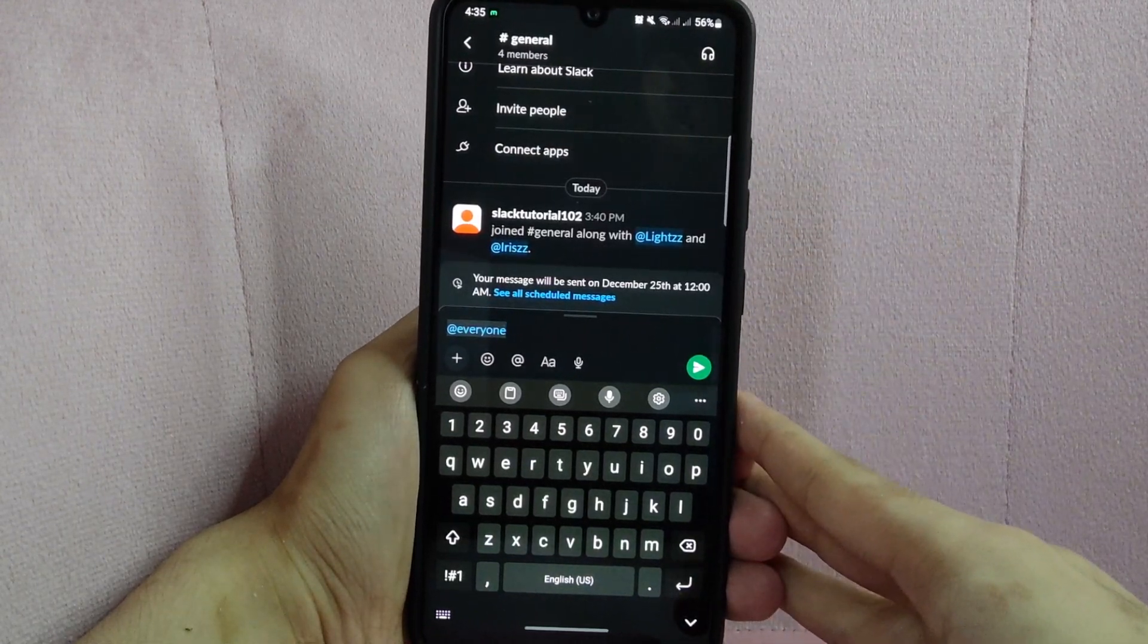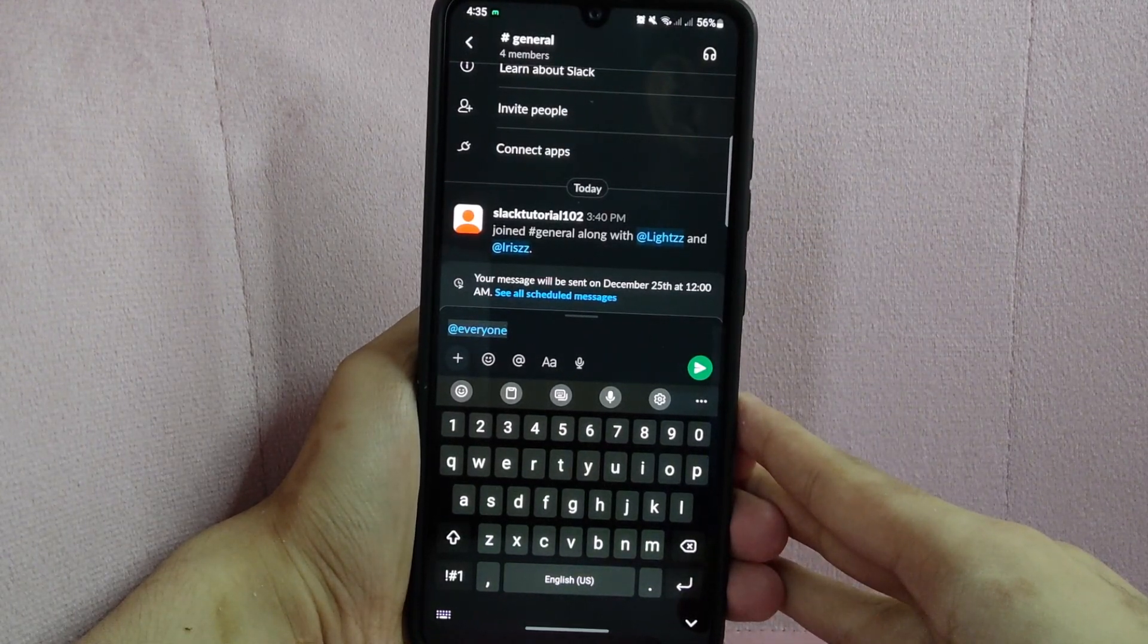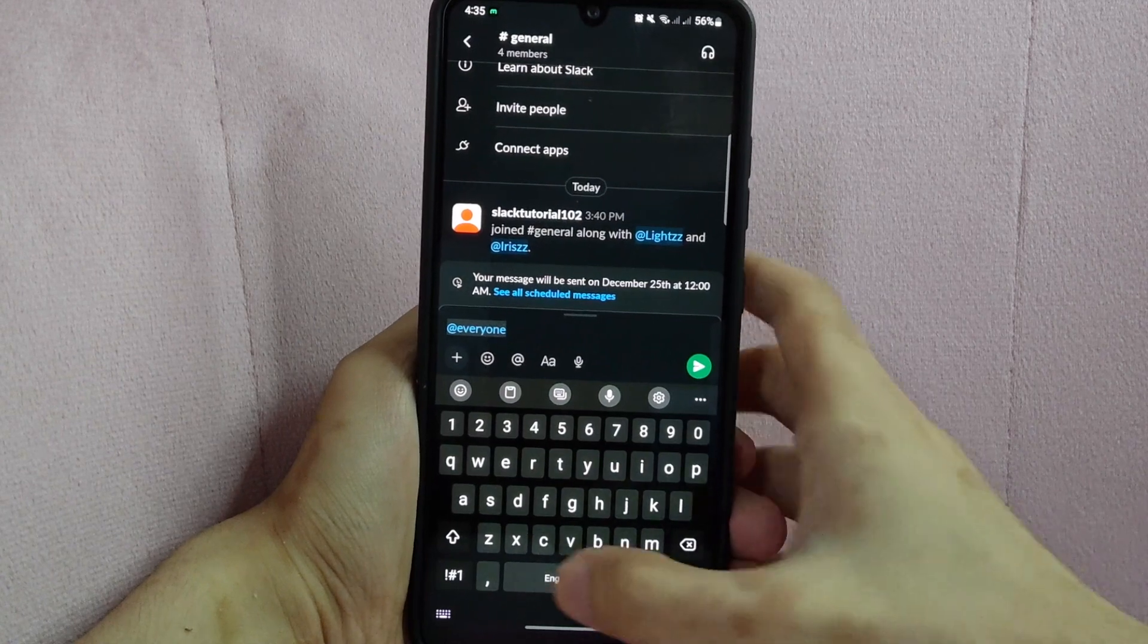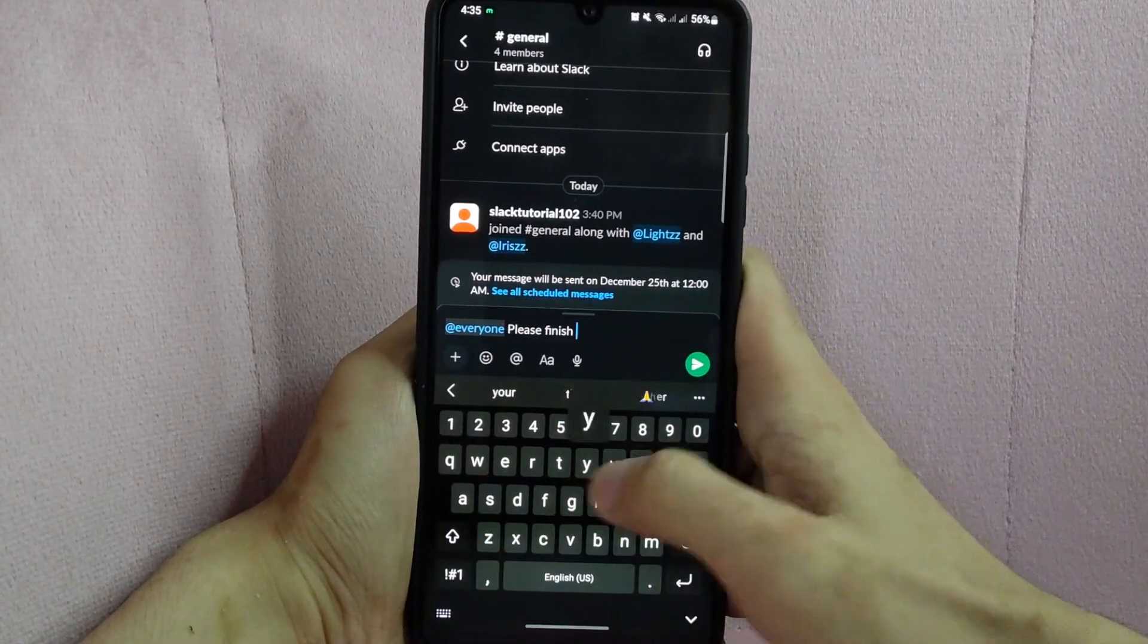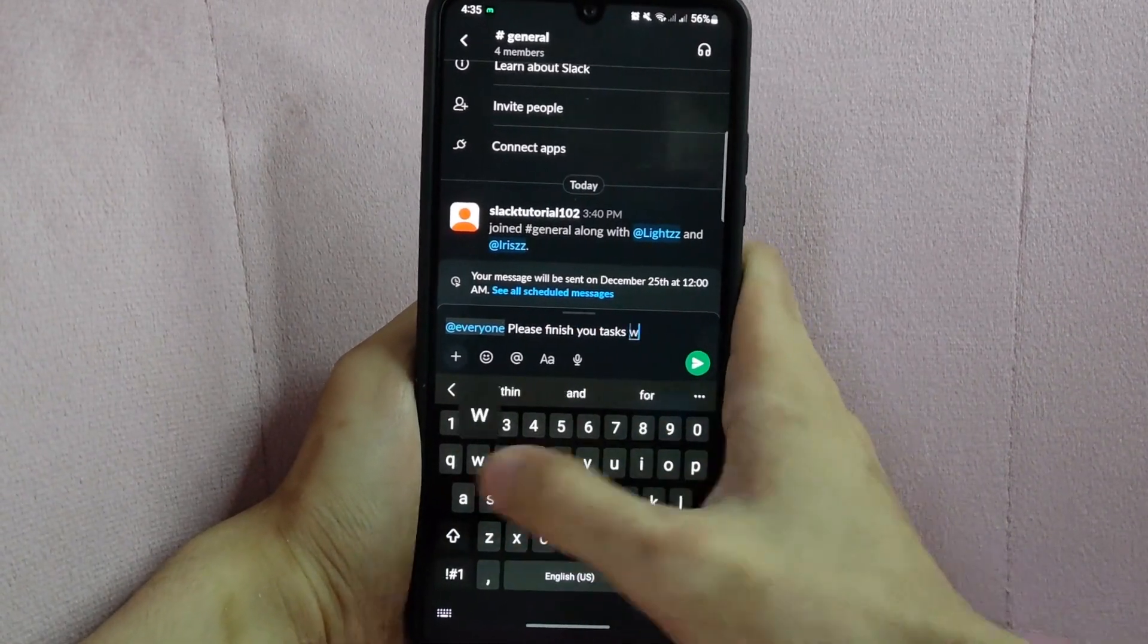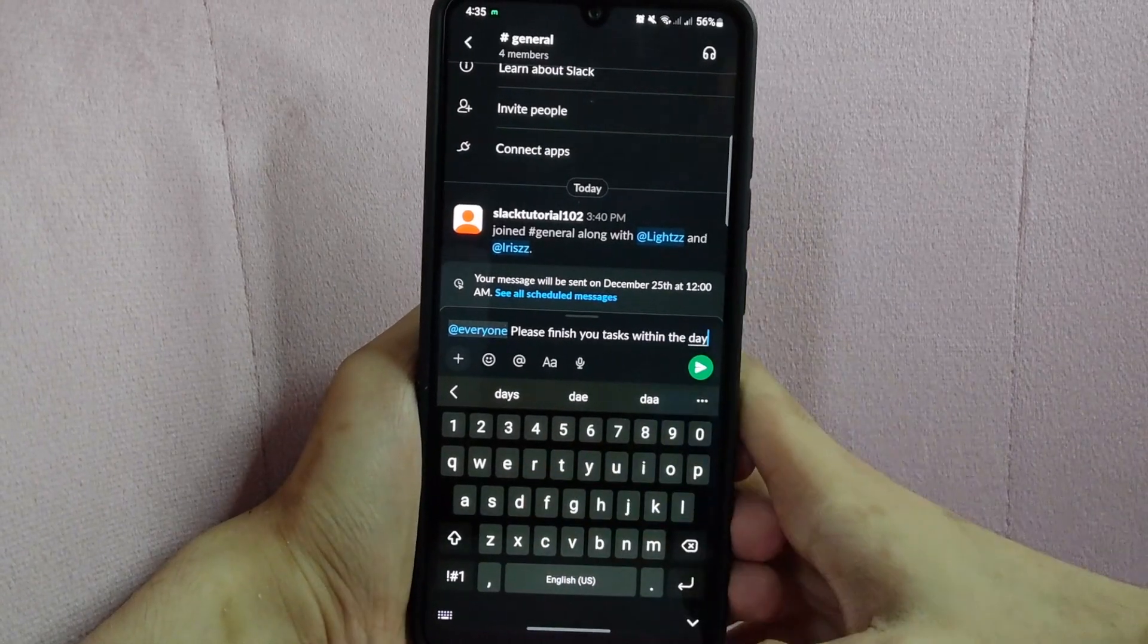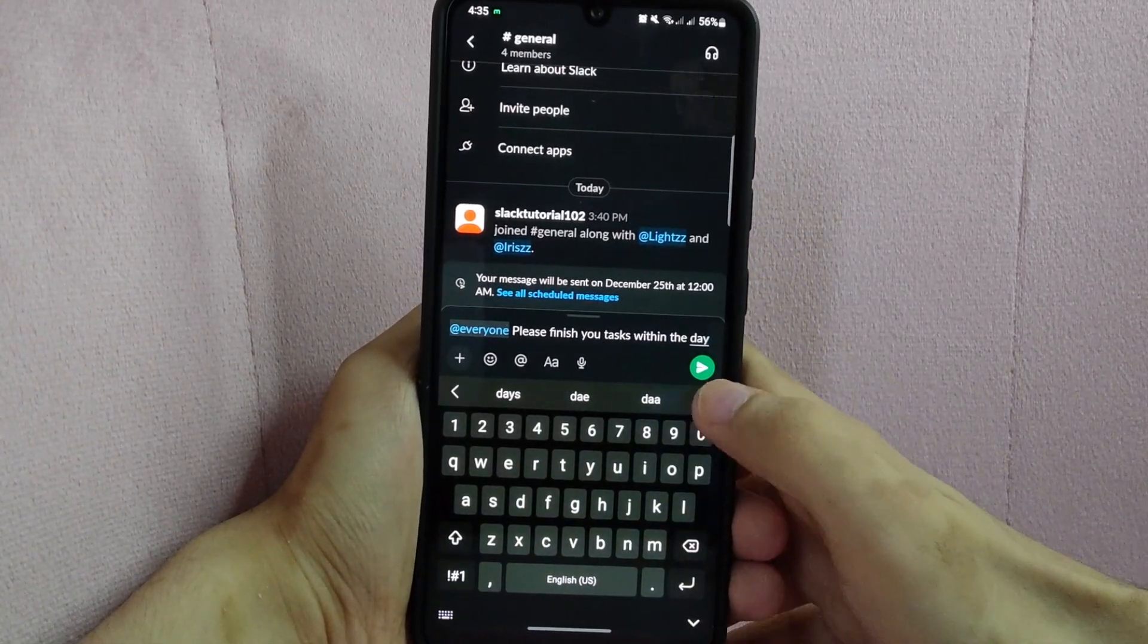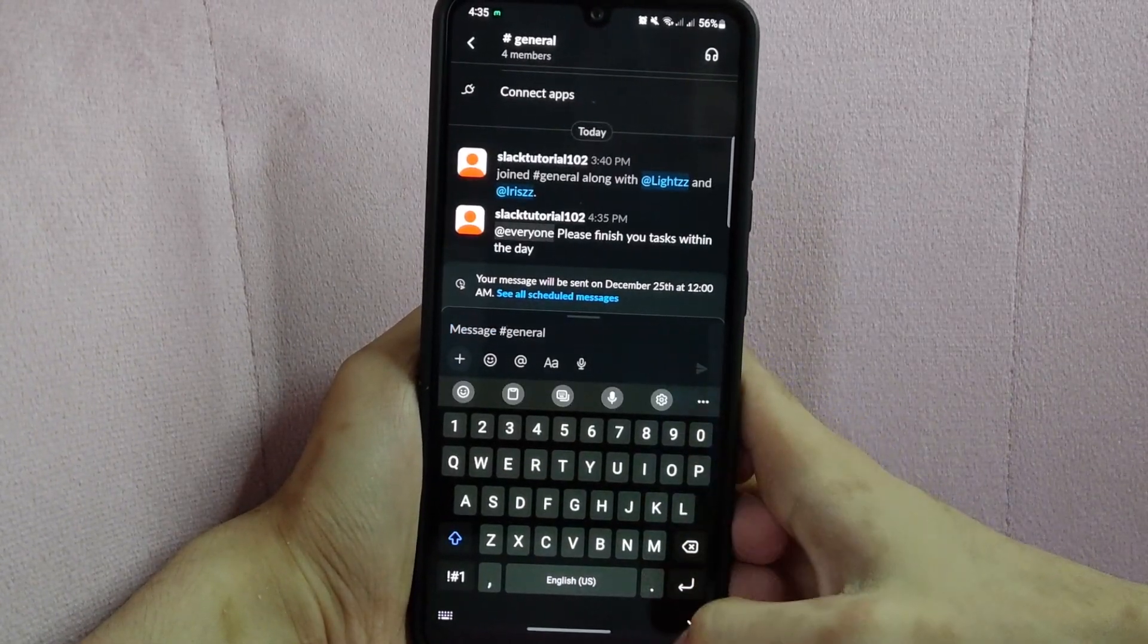After that, type in your message. For example, I will type in finish your task within the day. Then tap on this button to send your message.